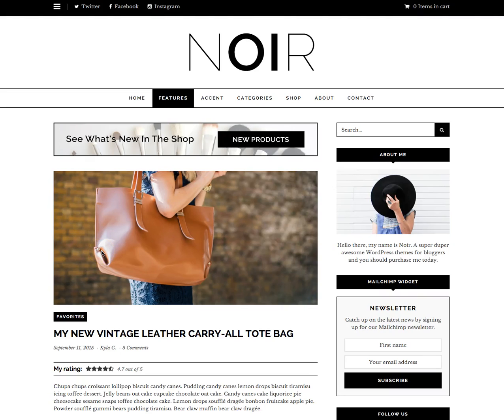Hi, this is Ajay from WPExplorer.com. In this video I'm going to show you how to create and insert galleries in WordPress 4.3.